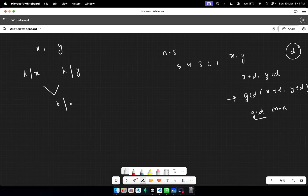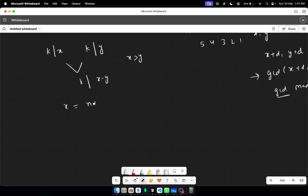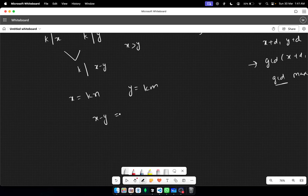If k divides x and k divides y, then k also divides x minus y — treating x greater than y here. We can write x equals k*n and y equals k*m, so x minus y equals k*n minus k*m.